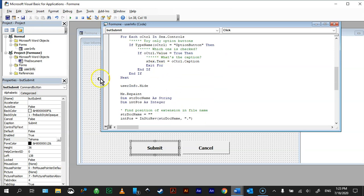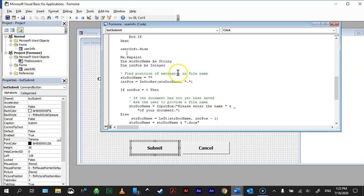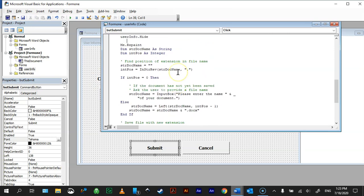And then we basically exit that. We tell it to hide the form. Then we repaint the document.